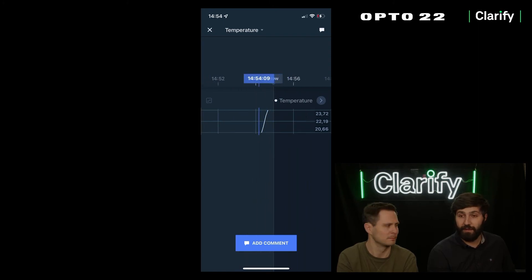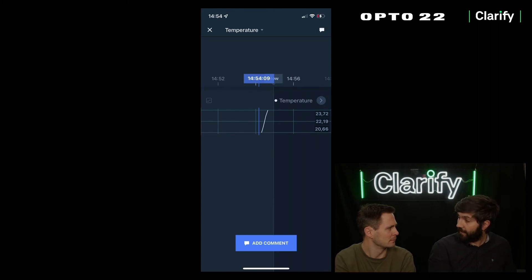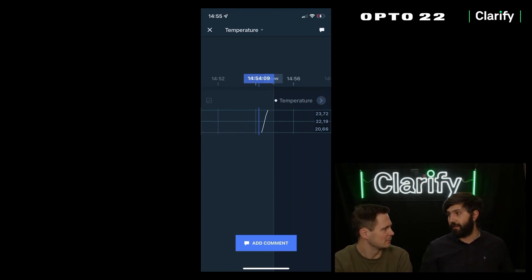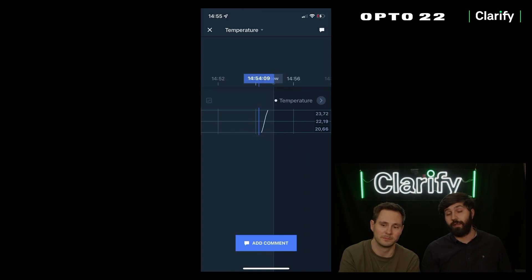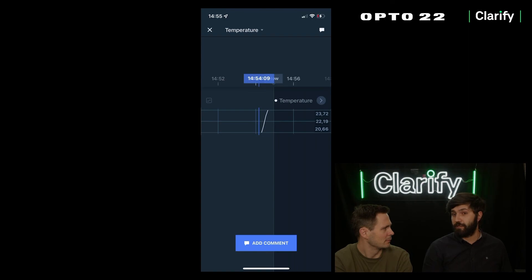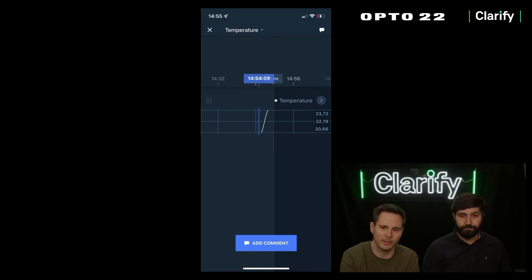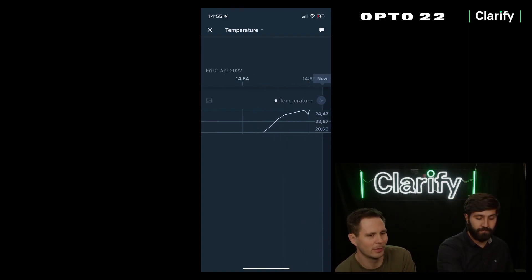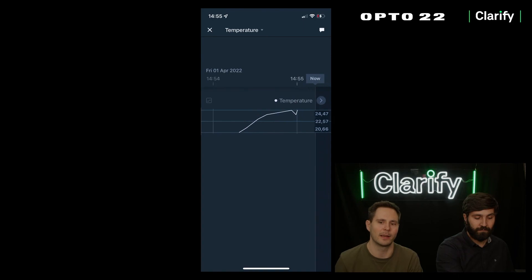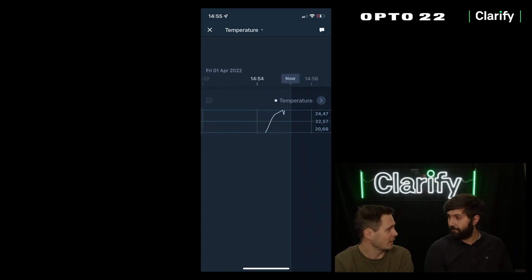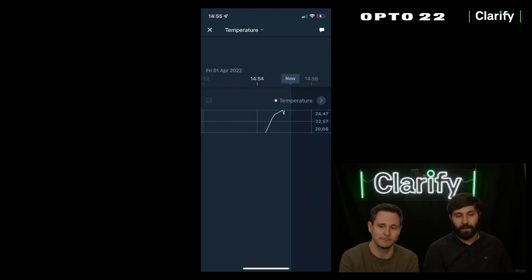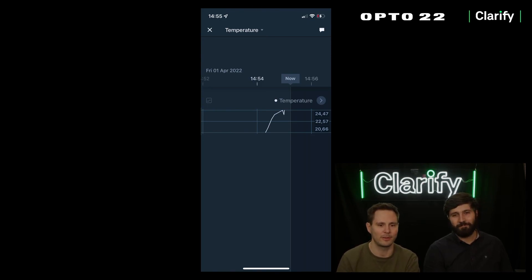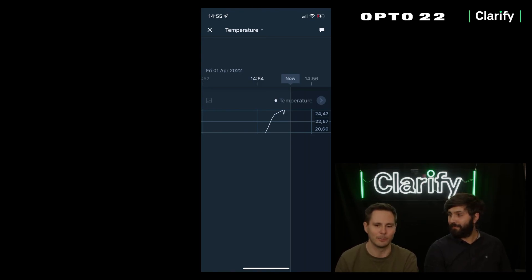That's it. We've integrated our Opto device, we have temperature readings coming to Clarify, safely stored in the cloud. You can access it from wherever you want from your web application or one of the mobile applications. You can share this with your team, your CEO, everyone, and they'll have access to the industrial data in no time. Thank you for watching. Reach out if you have any questions and we'll gladly help you.